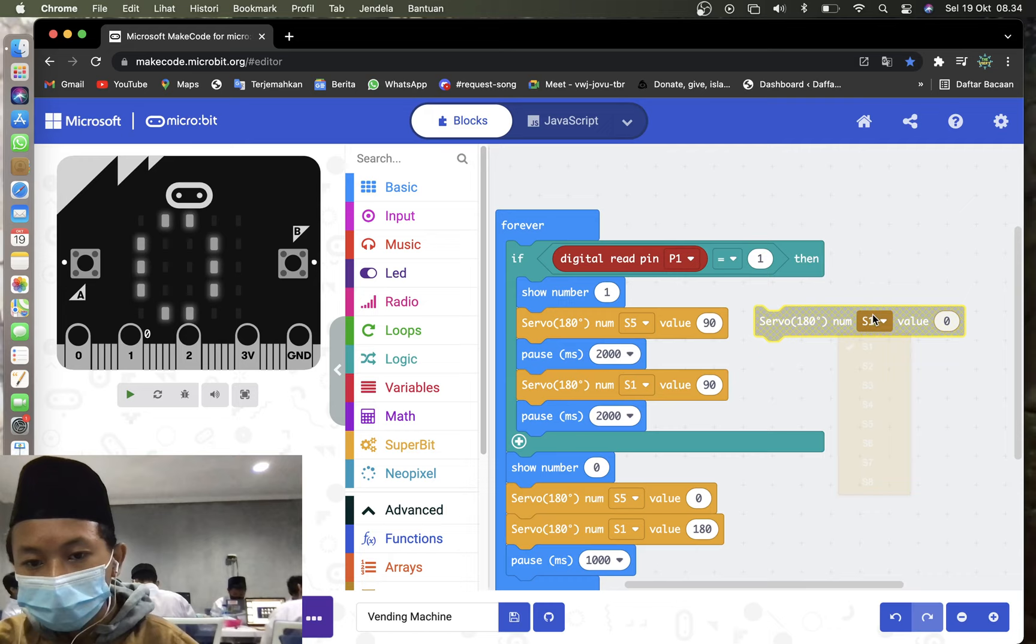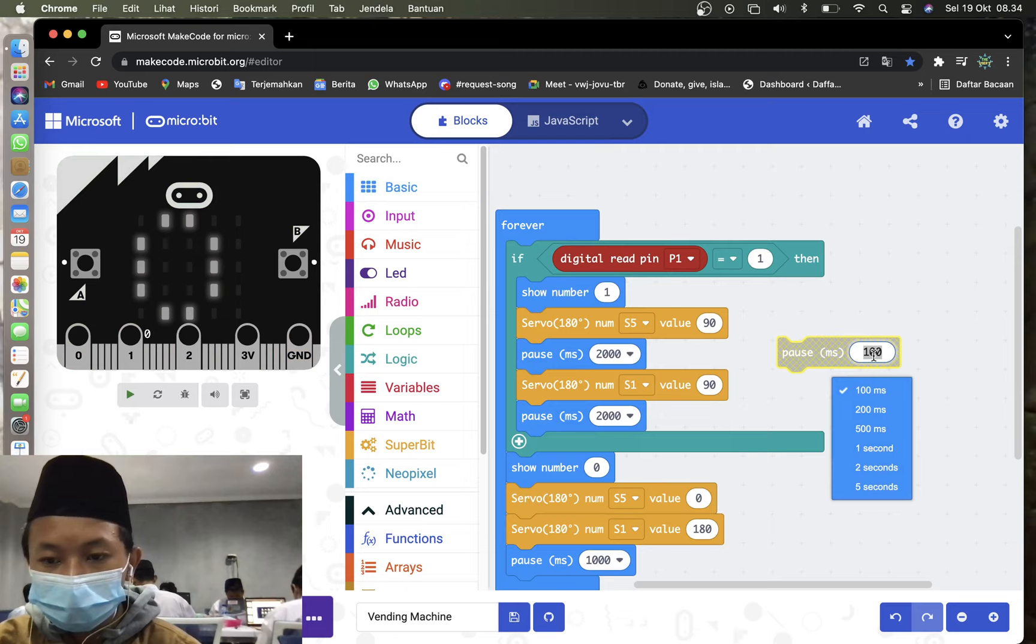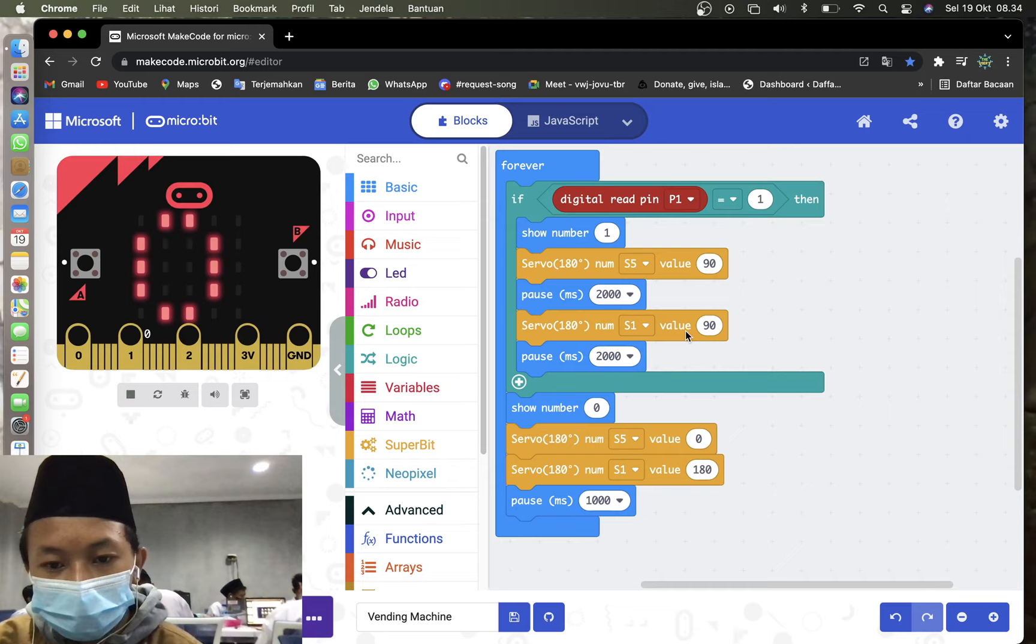Then you may go to the basic again. Choose pause, and then change it to second. Like this. And then you may duplicate these two. And then put on the bottom here. And you may change to S1. Value still 90. And then pause till same, 2 seconds.